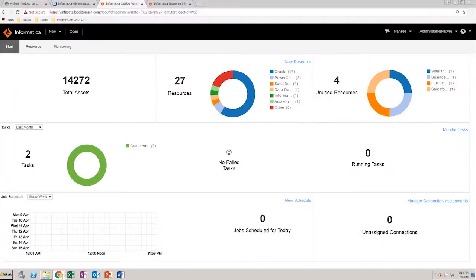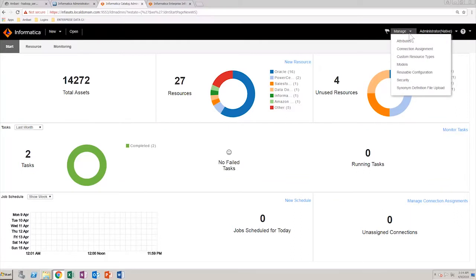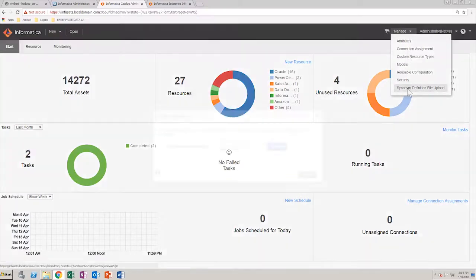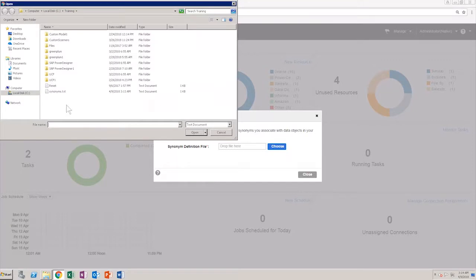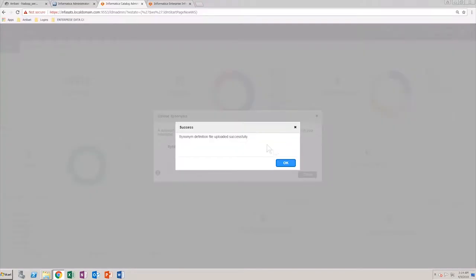In the Catalog Administrator homepage, from the Manage menu, select Synonym Definition File Upload. Select the synonym file from your local hard drive and upload it.